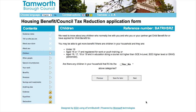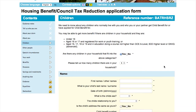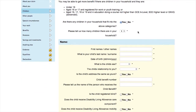Next, please tell us if you have any children. You may be able to receive more money if you have children in your household, so it's important that you fill this section in properly. If you select yes, there will be additional information required regarding each child in your household.